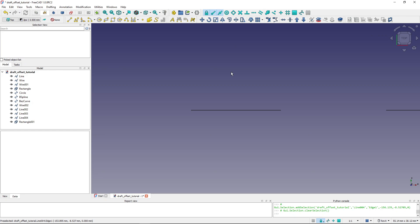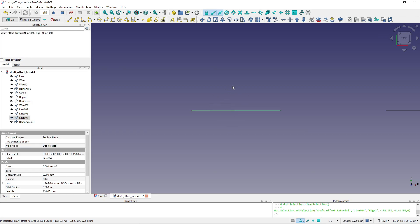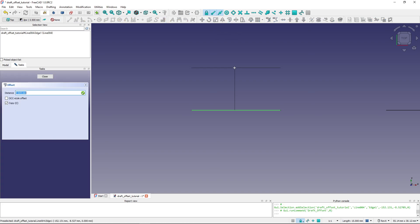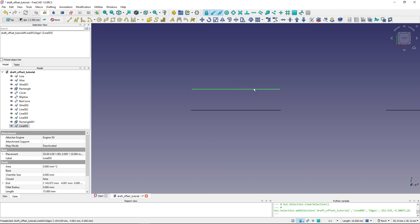To offset an object, I've got a line prepared here. I will select the line and fire up the Draft Offset tool. You can see that if I move my mouse either on one side or the other side of the line, I see a preview of how the offset will look. If I click, the offset line is created.